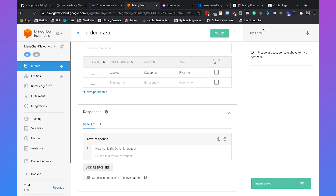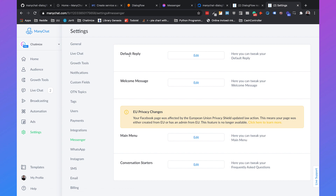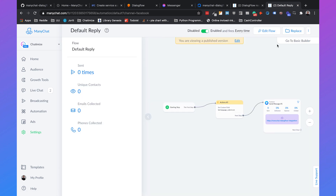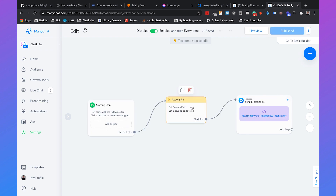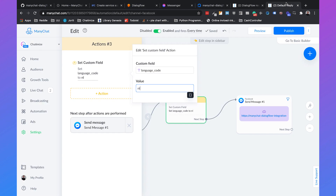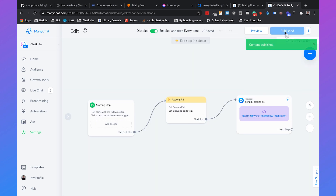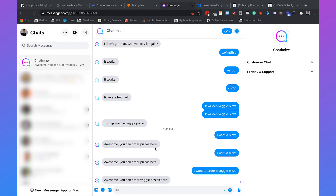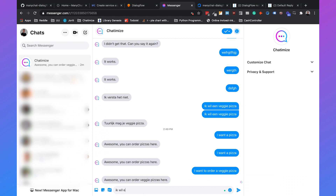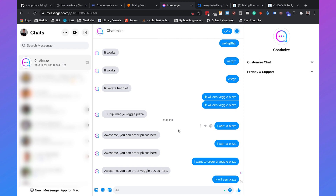Go back to ManyChat settings, Messenger, default reply, edit the flow, and change the language code to NL — NL is for the Dutch language. Publish. Then if you type 'Ik wil een pizza' (Dutch for 'I want to order a pizza') in Messenger, it will say 'Hey, that is the Dutch language.'